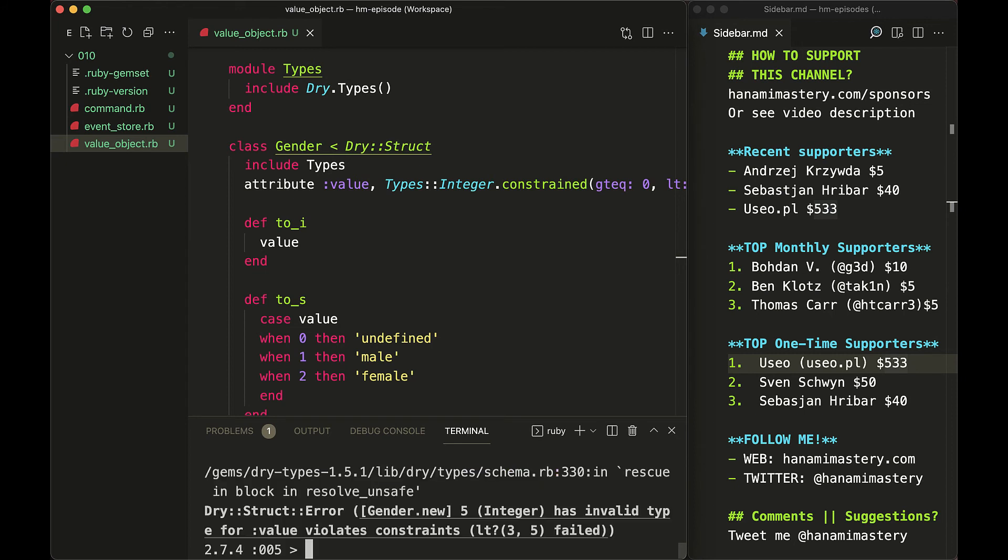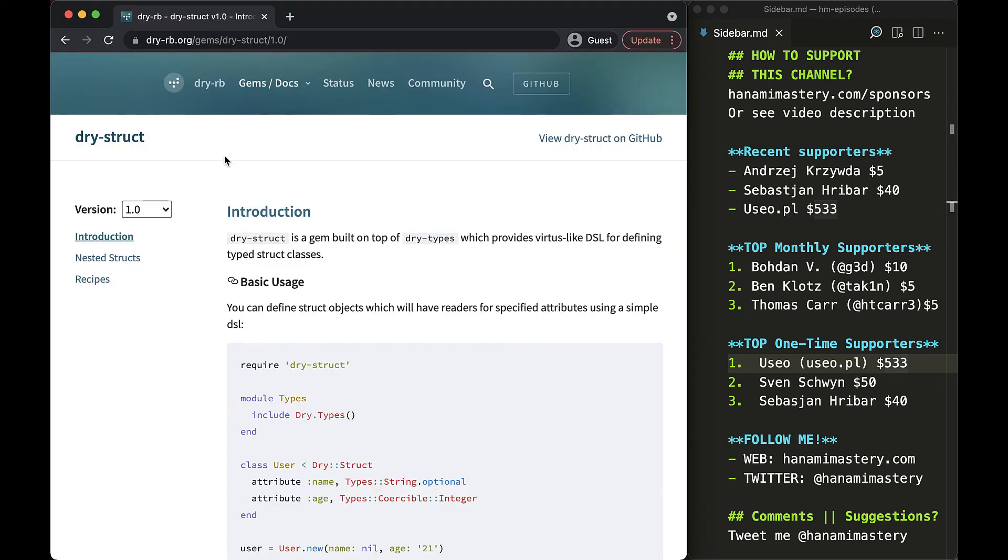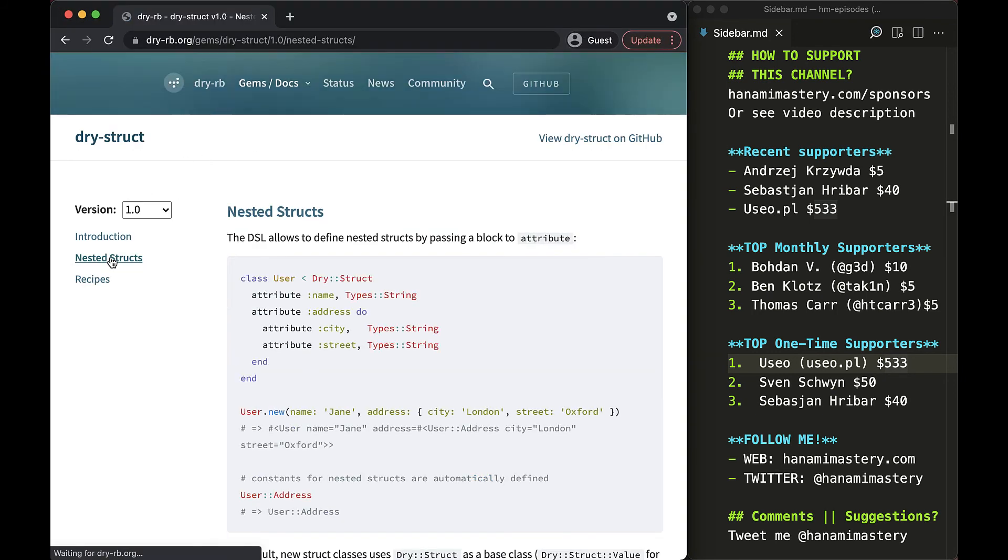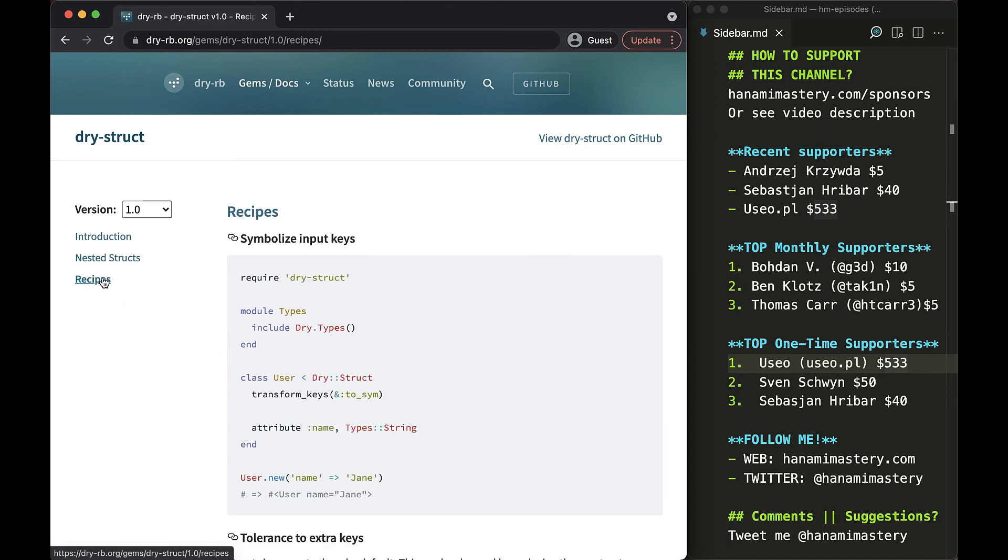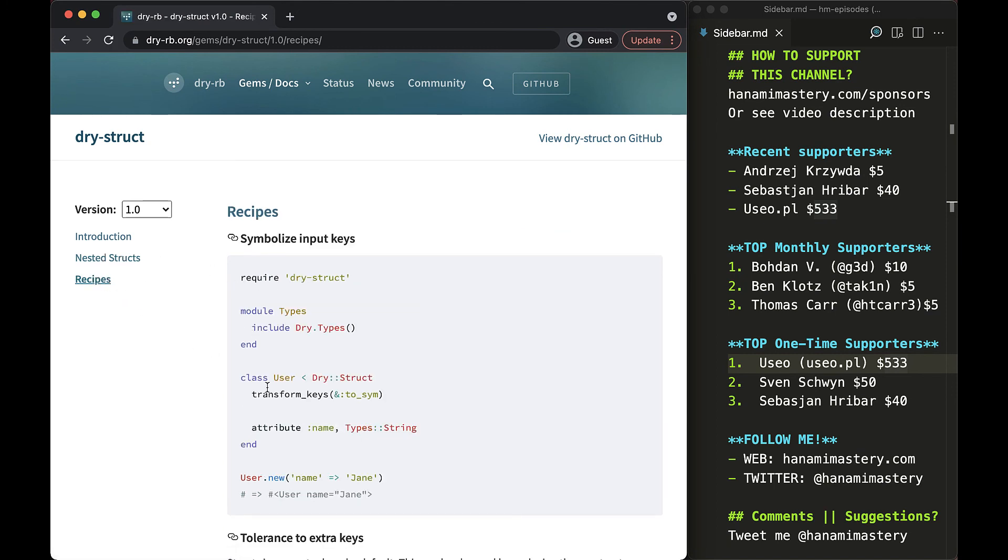The value objects allow us to eliminate from our system the primitive obsession code smell and keep our systems way more reliable. This is just a basic example, but I believe you get the idea. Typed structs and deeply frozen structs are a very useful tool and I certainly barely scratch the surface of possible applications to make use of them.